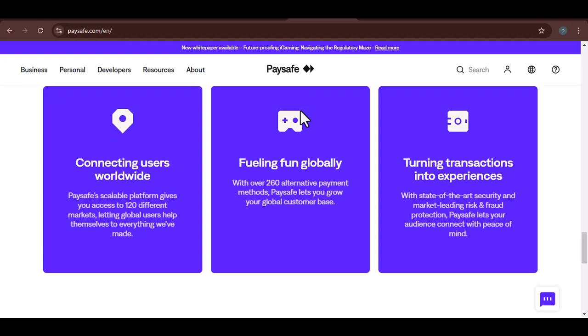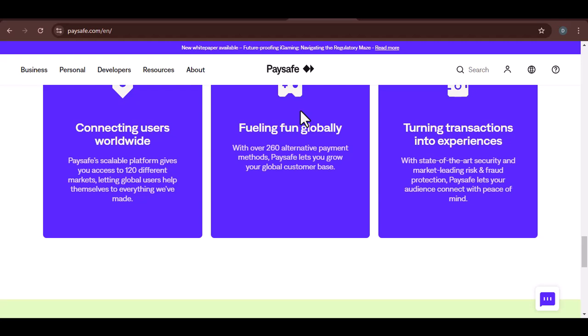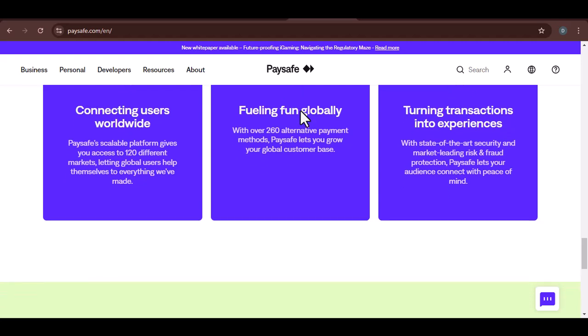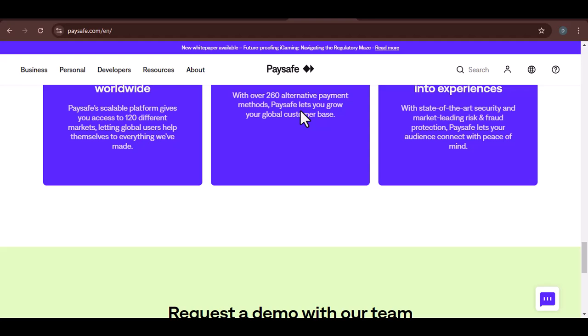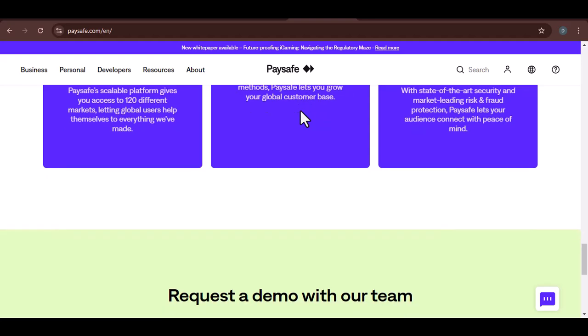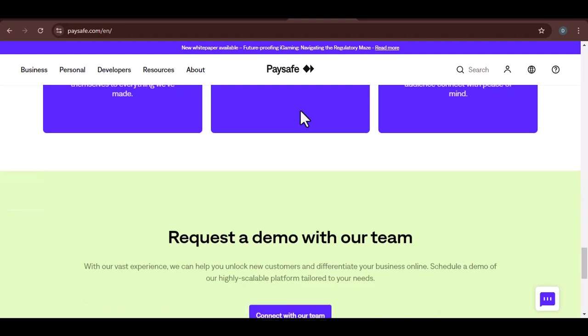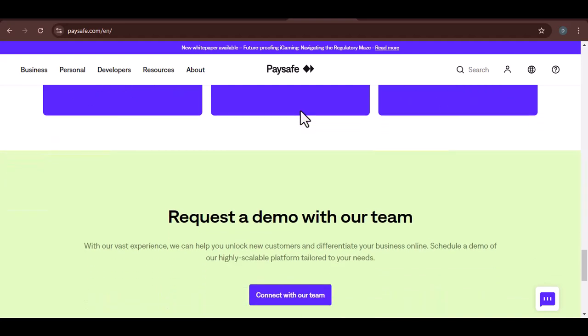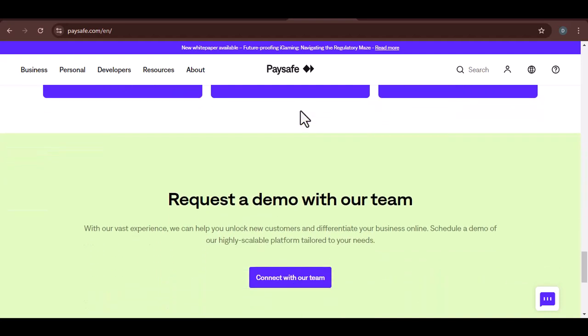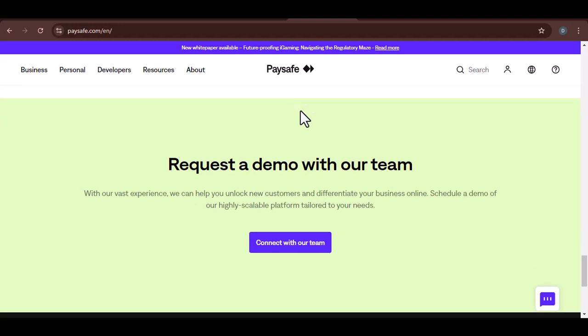Can I use Paysafe for gambling? Yes, Paysafe is often used for online gambling. Are there any fees associated with using Paysafe? Some Paysafe transactions may involve fees. Can I withdraw money from my Paysafe account? You can withdraw funds to your bank account, but there may be fees involved.